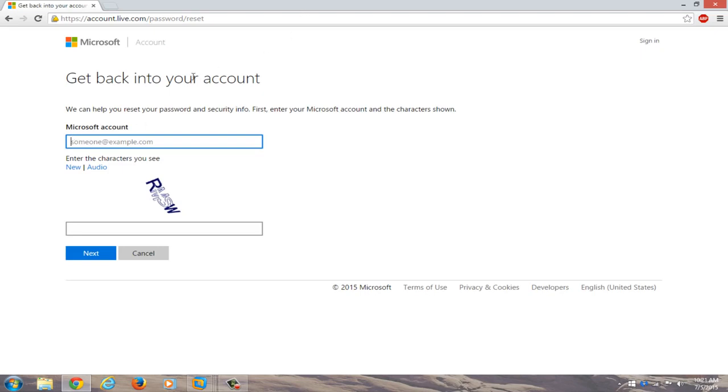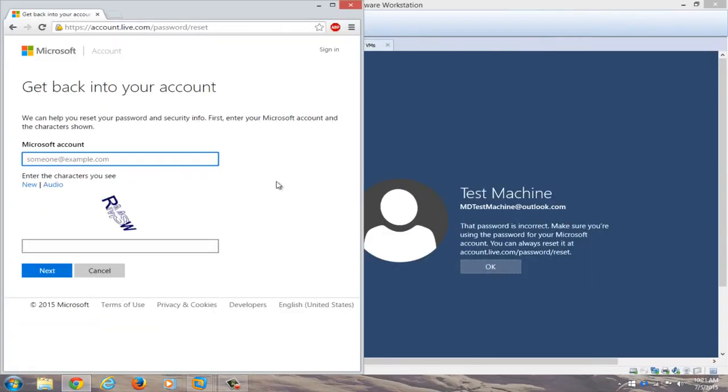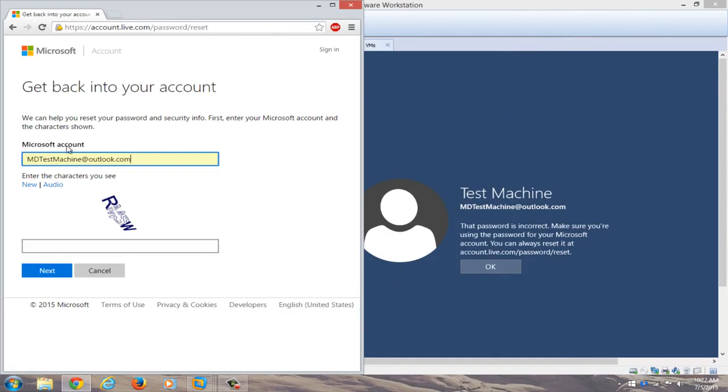We're going to just copy our Microsoft account name that we had on the other computer. So if you have both computers side by side, you can just copy and paste it in. So my account name is already auto-filled on the secondary computer, but just make sure both accounts have the same account name that you're typing in here. Now you're going to have to enter these characters, so I'll just type that in.